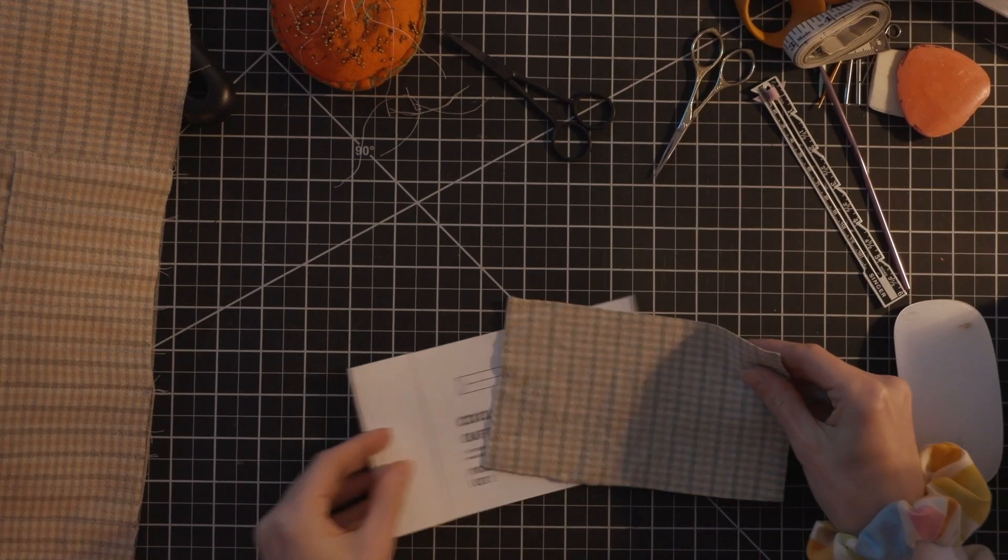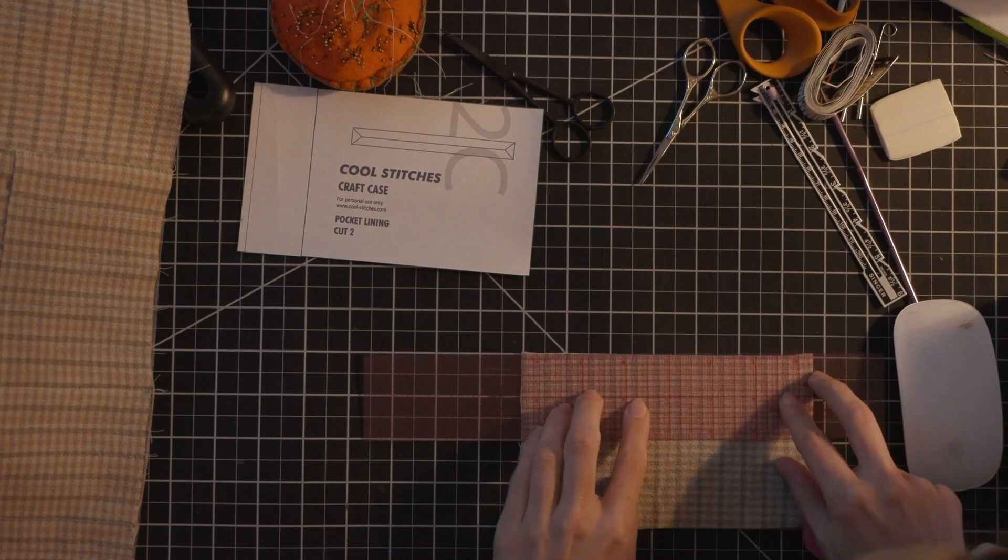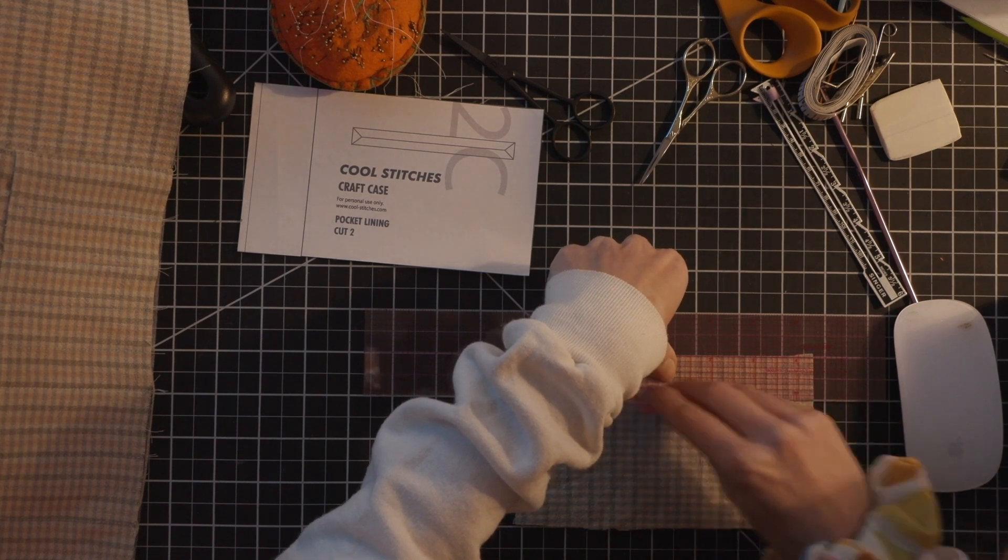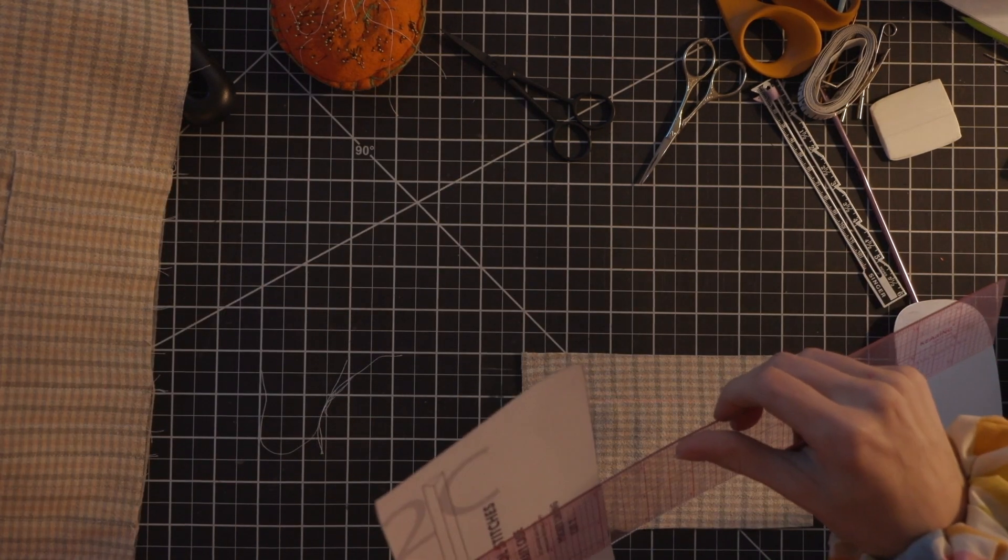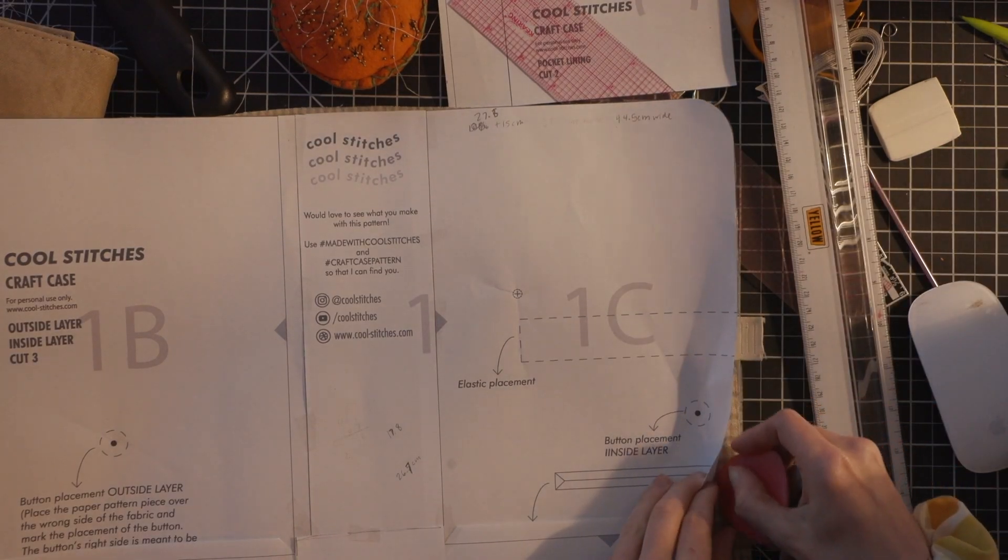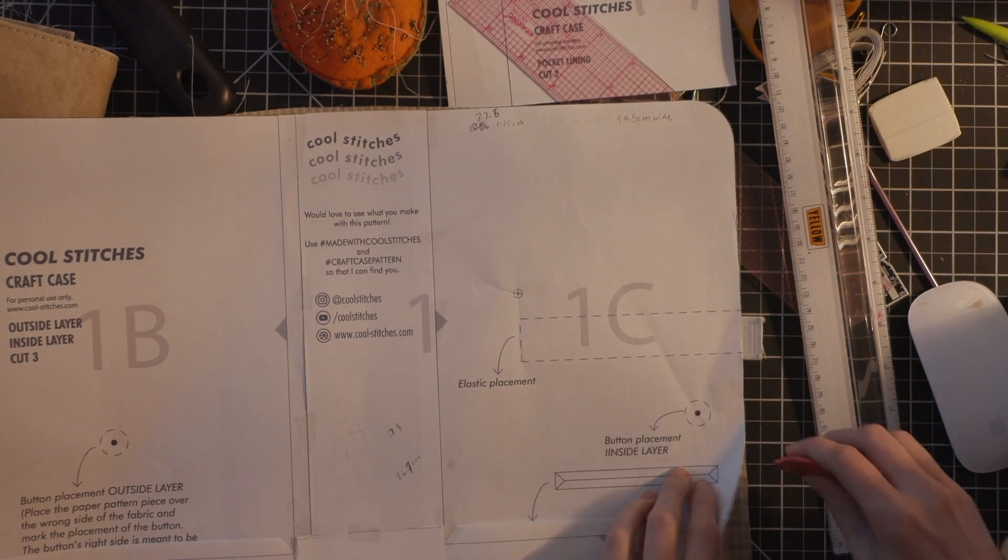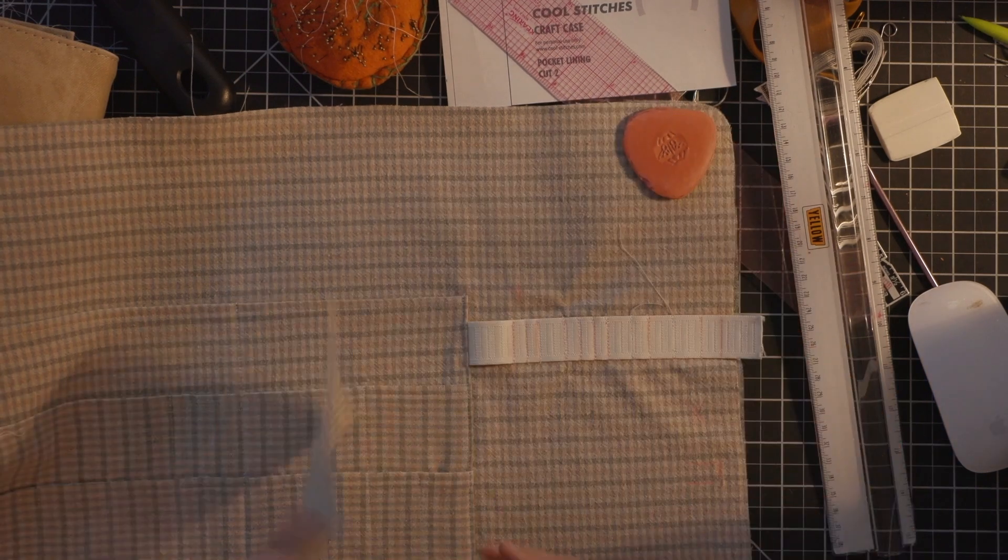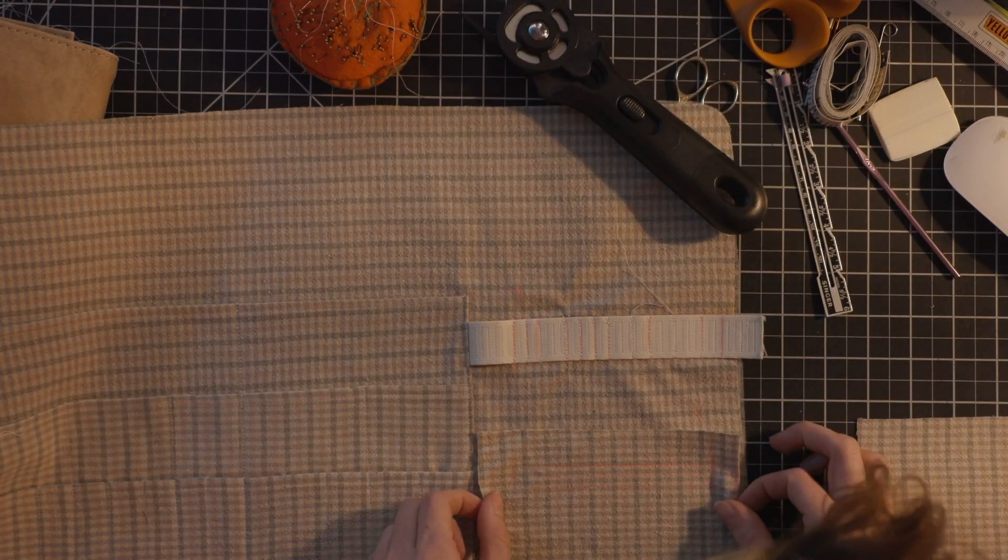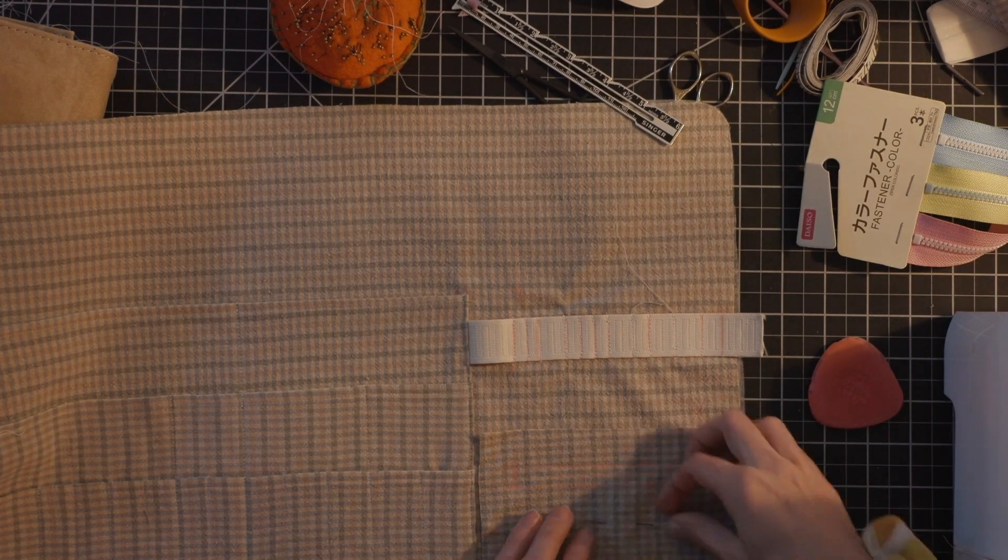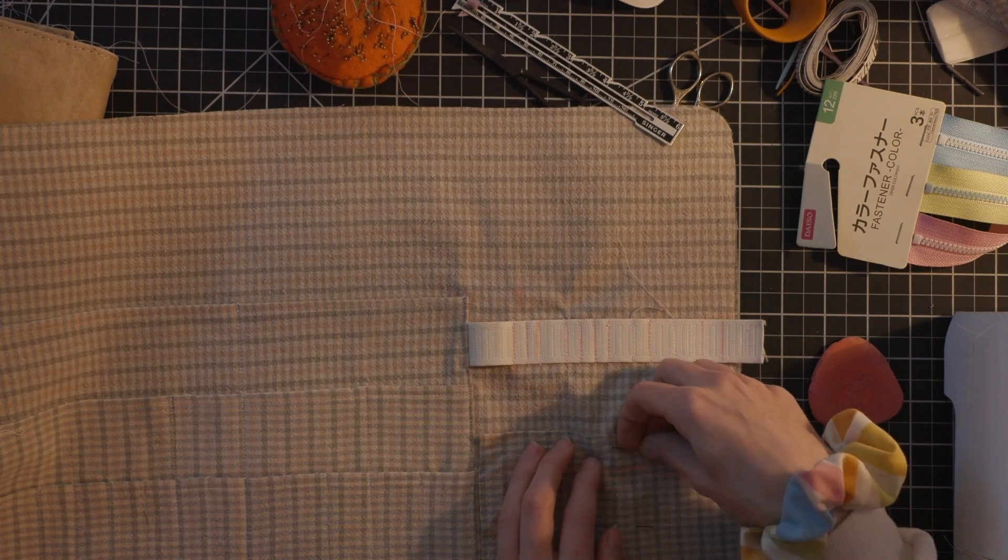All right now let's do our pocket. First we're going to mark the pocket opening on the front of our pocket lining and you can either just trace this off of the pattern piece or I measured it. We're also going to mark this onto our lining piece and then we're going to flip these right sides together lining up that marking that we just made. Once it's lined up we are going to stitch along that rectangle that we just drew. We're just going to stitch a straight line all the way across and then we're going to snip through it.